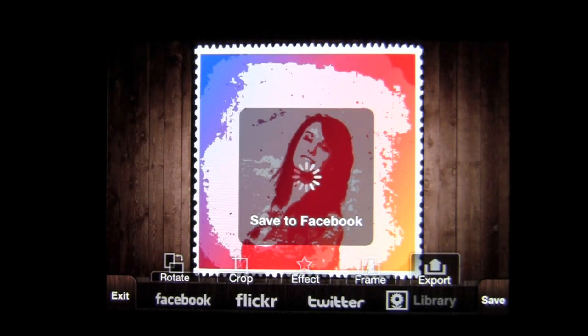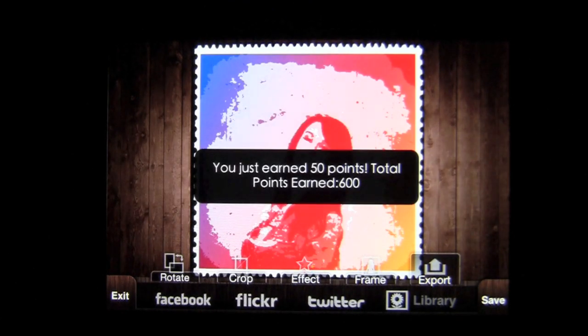Exporting pops open the different social networks. I'm going to export this to Facebook. It saves to Facebook — I'm already logged in to Facebook, Flickr, and Twitter, very easy to do. You can also save it to your photo library very easily. After sharing to Facebook, a little black box appears telling you how many points you earned. You earn points for sharing photos — I'm up to 600 points, and when I reach 3,000 I will unlock the high-end model to take other photos in iModel mode.